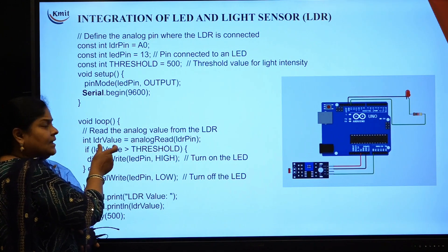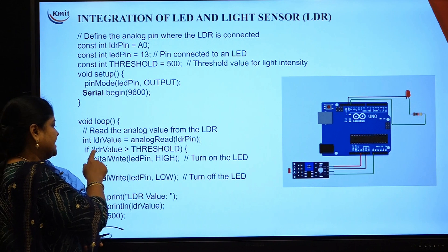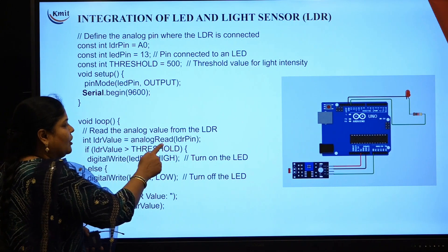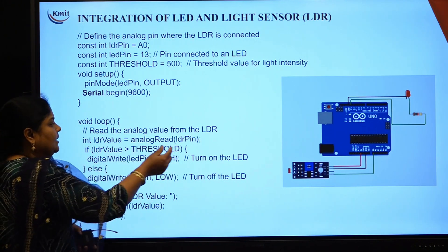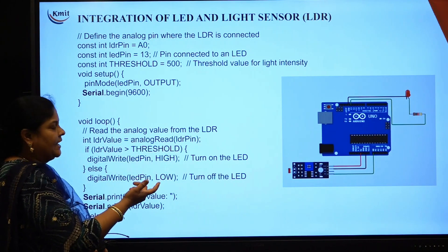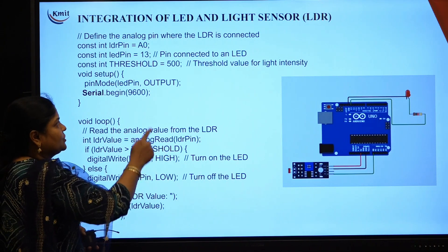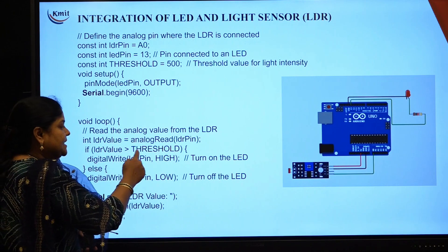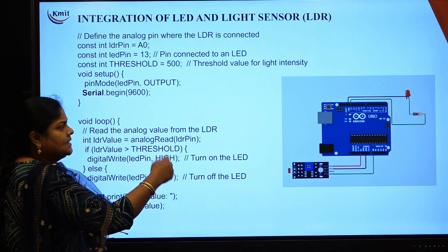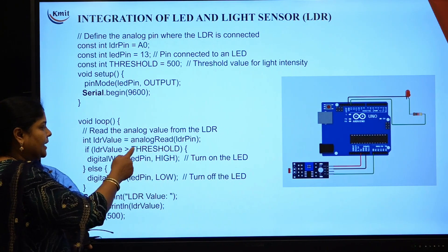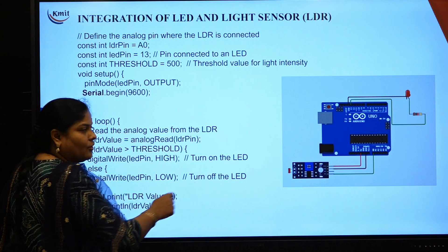In void loop, first we are going to read the analog value from the LDR sensor. For that: int LDR_value = analogRead(LDR_pin) — through the analogRead method you are reading the value from LDR pin. Next, based on this value you tell the brightness of the LED: if LDR_value is greater than the threshold (500), then digitalWrite(LED_pin, HIGH) — the LED will glow. Else, if it is less than the threshold, then digitalWrite(LED_pin, LOW) — turn off the LED.